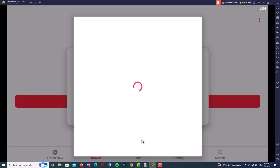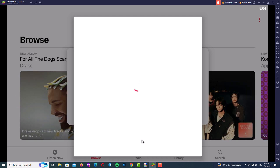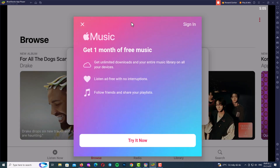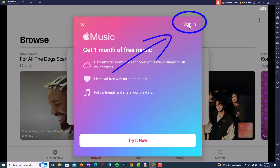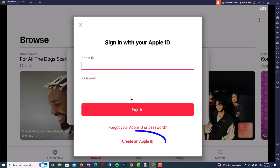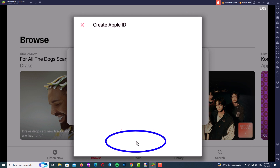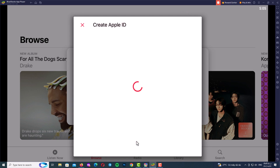Wait again until the next page is fully loaded — it may take two or more minutes. On this page, click Sign In, then click Create an Apple ID. Be patient and wait for the next page to appear.